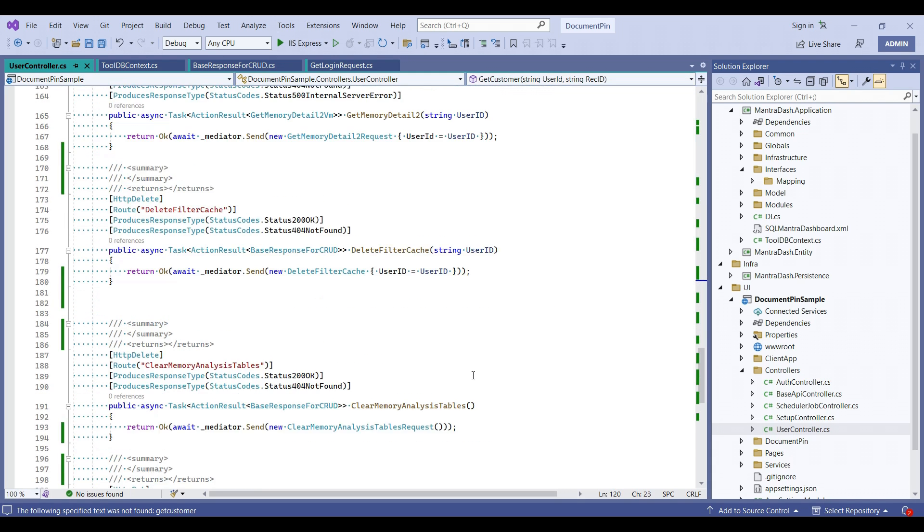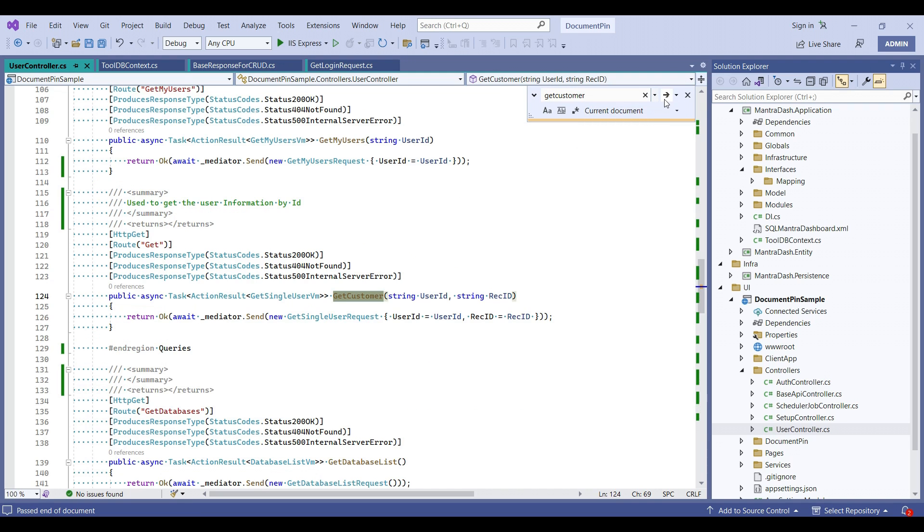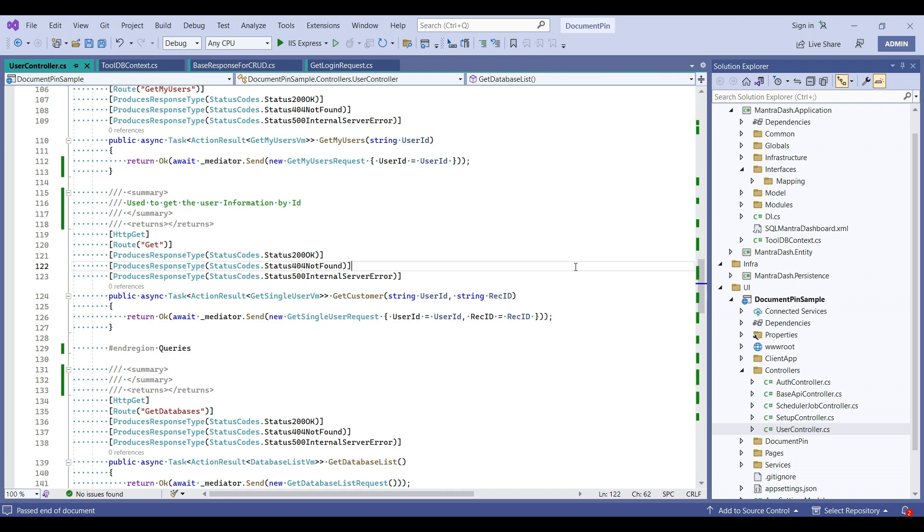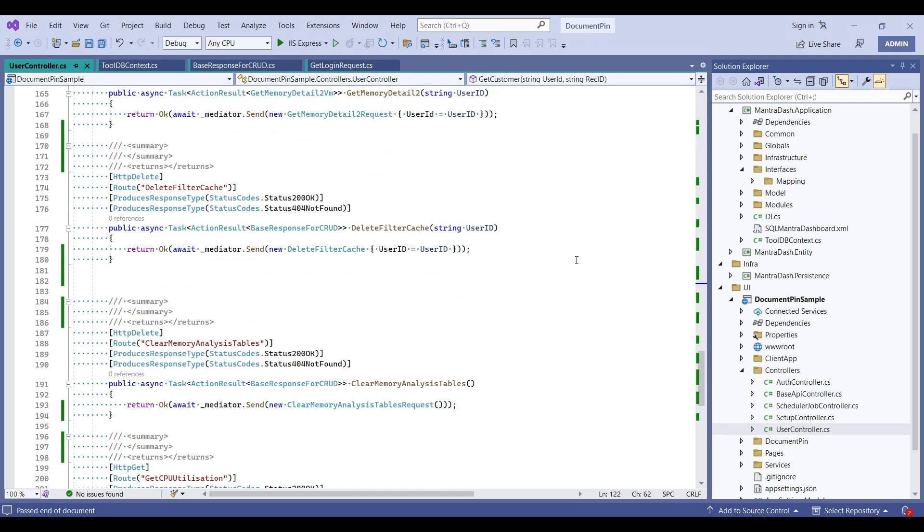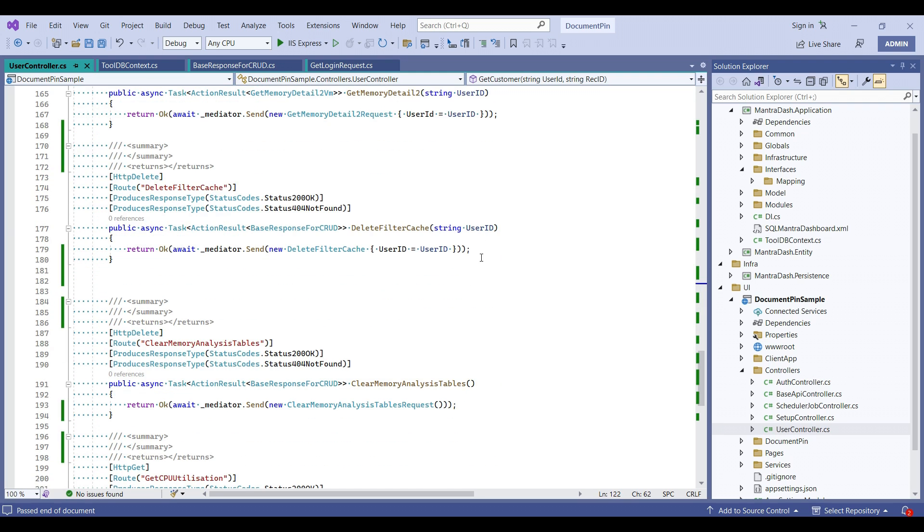Or we can do Ctrl+F and see where this method exists. But this will be difficult in case we have a file which contains a lot of lines.